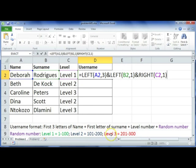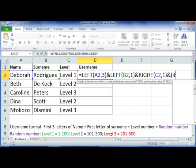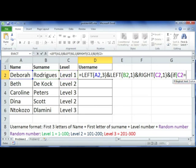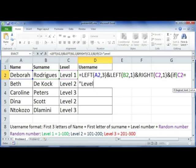You're going to use your ampersand and you're going to open a bracket to do your IF statements. So, join IF C2, which is your level number, is equal to level one.